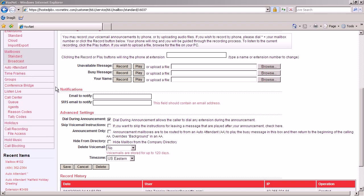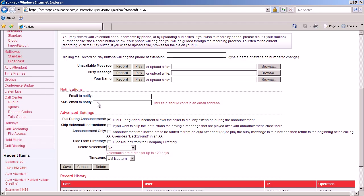Under notifications, you have two ways to set up message notification. Your first option, email to notify, by entering the email address in this area, you will receive a WAV file of the voicemail message. The second option, SMS email to notify, by entering an email address into this area, you will receive an email with text acknowledging that you received a voicemail, but not containing the voicemail message itself.